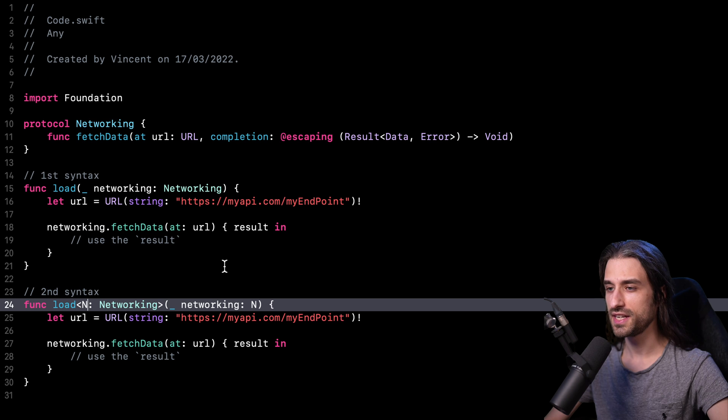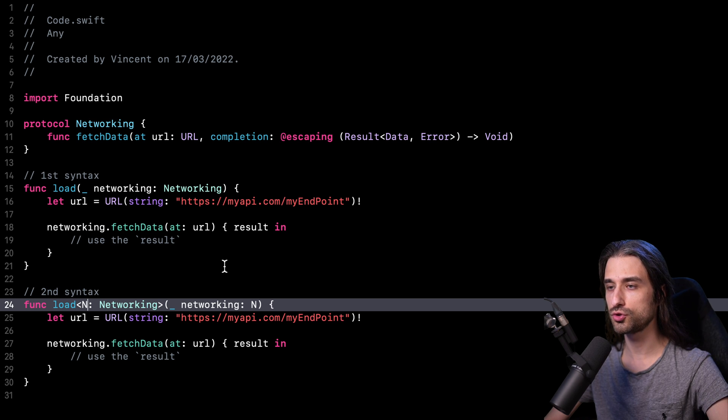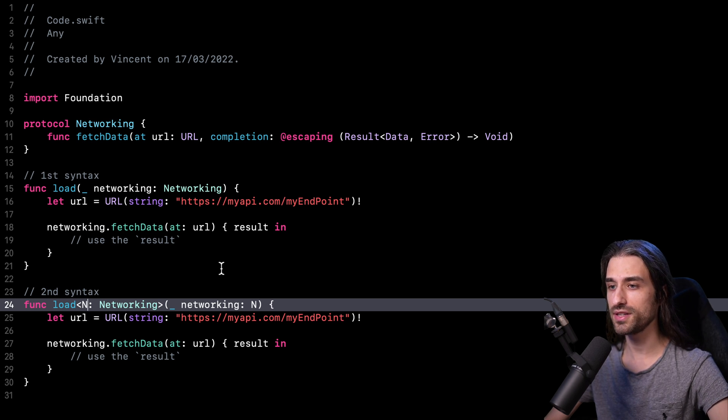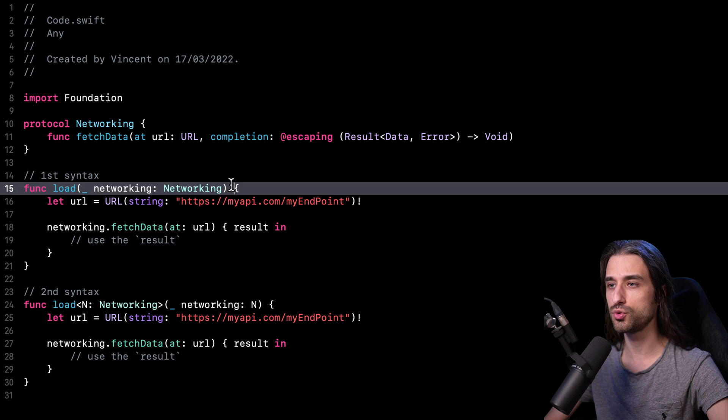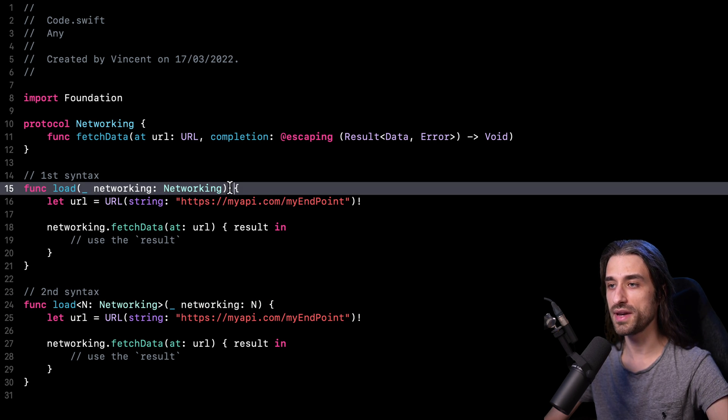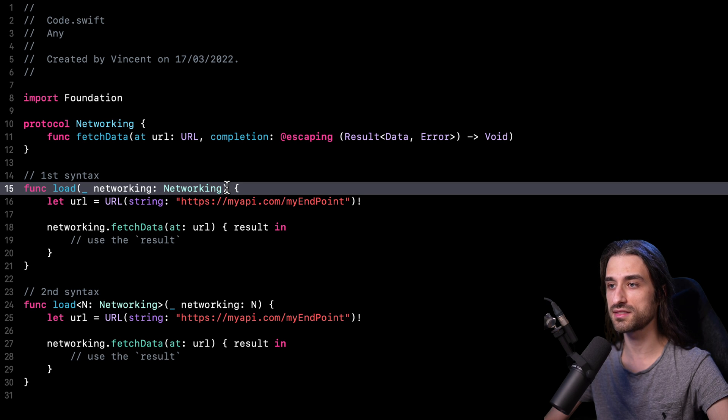And the thing here is that if you are new to Swift and you see these two possible syntaxes, there is a good chance that you're going to be intuitively drawn to use the first syntax, which makes total sense because first, that syntax is simpler.